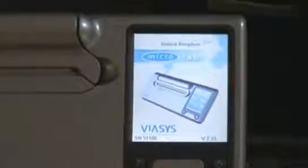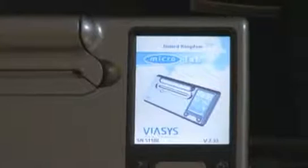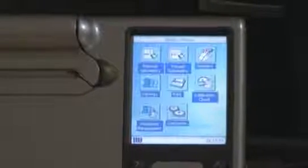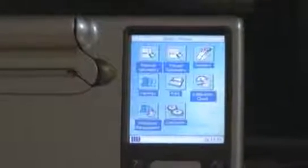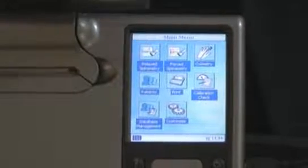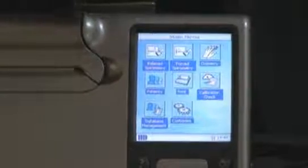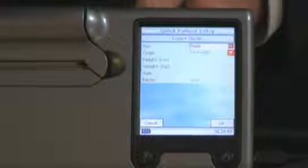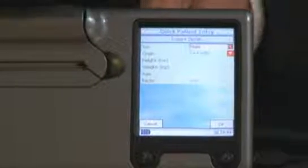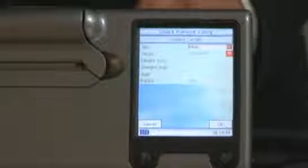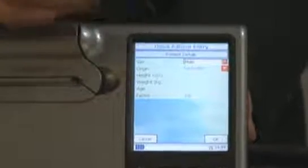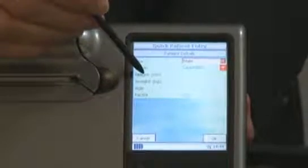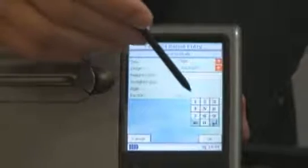You will then select the type of test you need to do, so relaxed or forced spirometry. I'm going to do a forced spirometry, then enter the patient details by selecting the various different options on the screen, so male Caucasian. I'll put my height in.